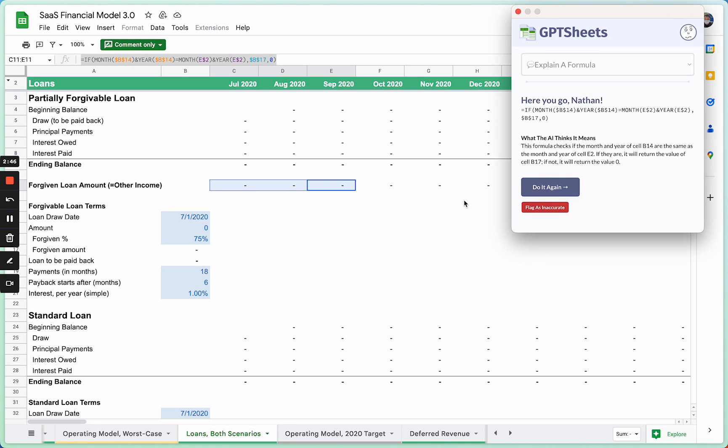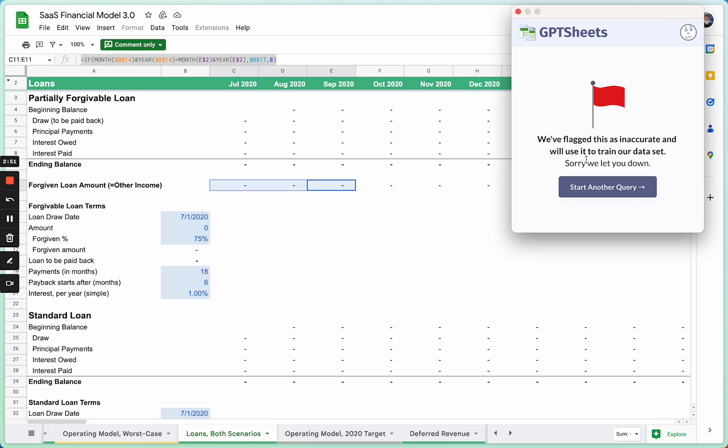In the rare event that this is inaccurate, you can flag it as inaccurate, and it'll train a dataset that can eventually be used to complement the outputs that we have here, which are currently through GPT.